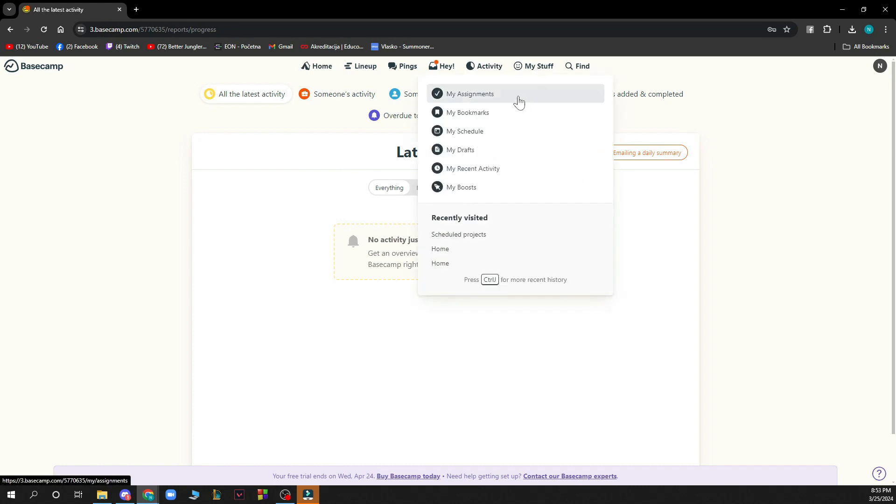You have your stuff so you can see your assignments here, your bookmarks, your schedule, your drafts, your recent activity and your boost.